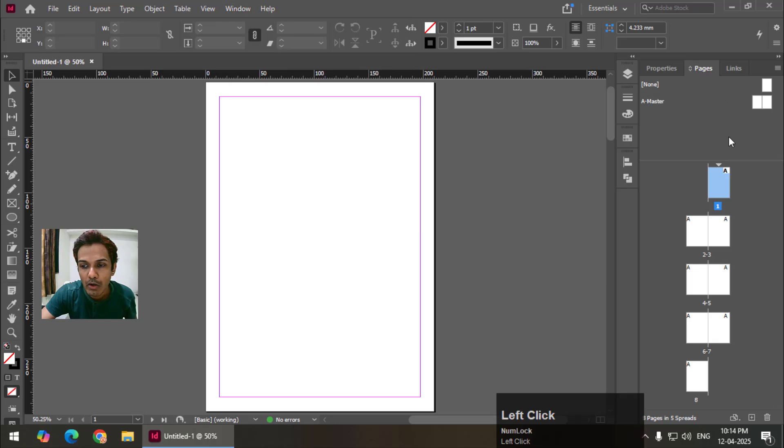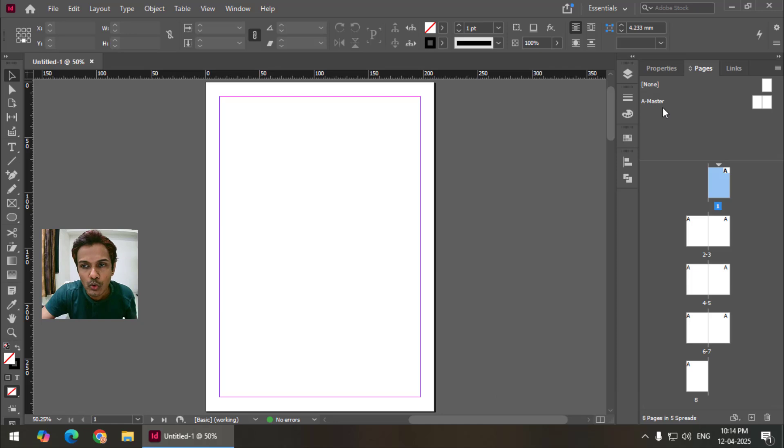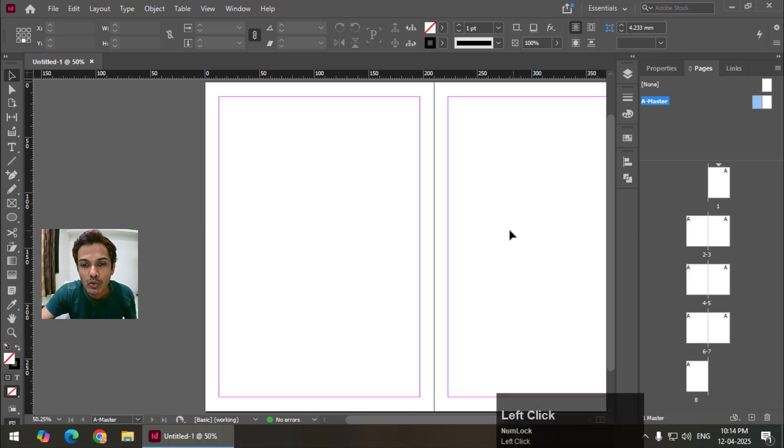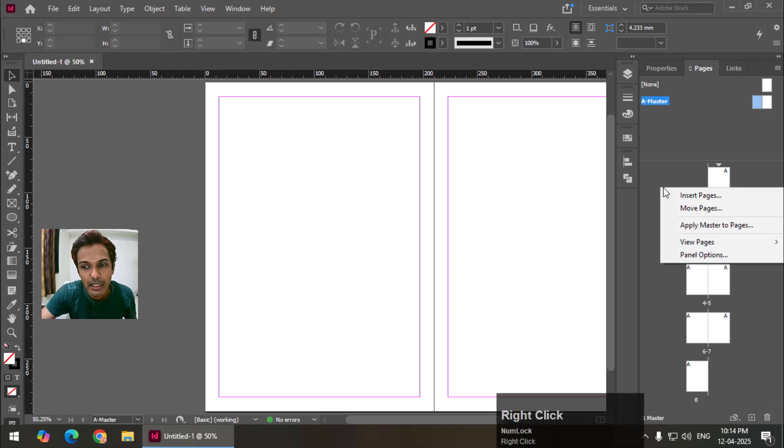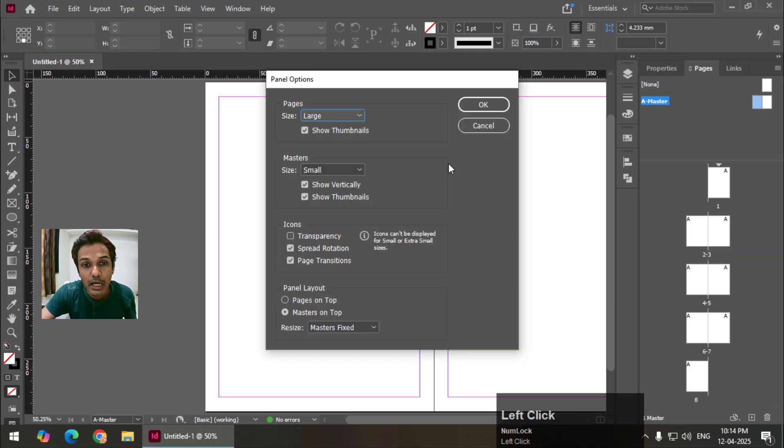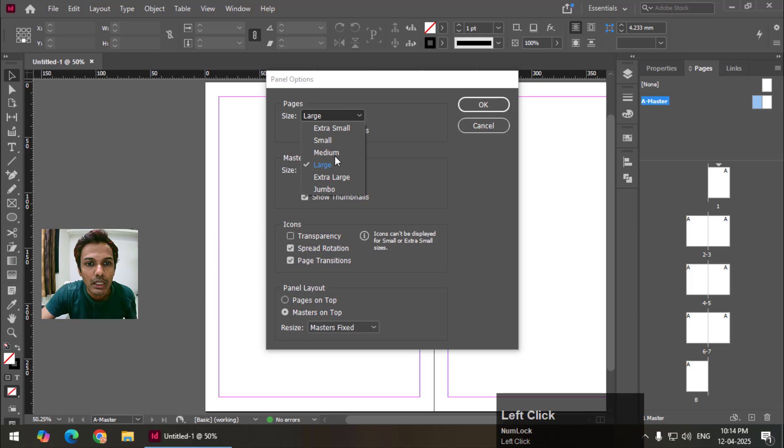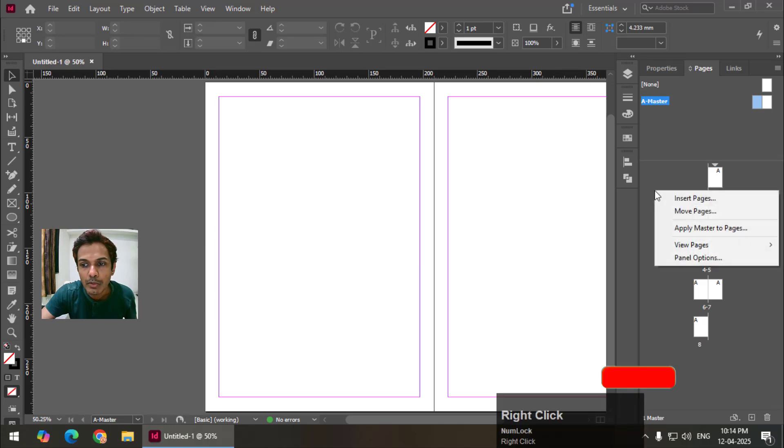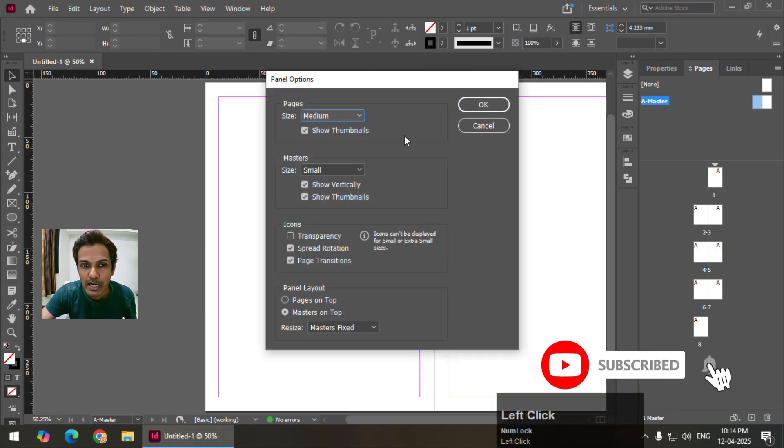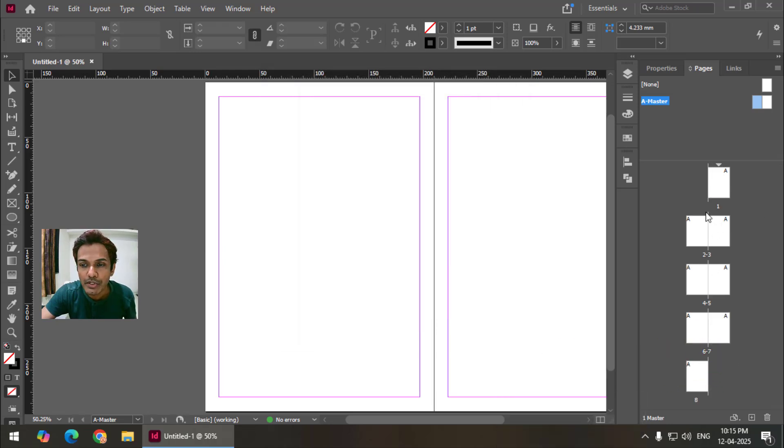Now let's say if you want to go to the master pages simply double click and if you want to change the size of the panel simply right click and panel options and if you want larger or smaller thumbnails simply choose from here. Let's say medium. So these are medium sized thumbnails. I'm going to keep it to large so that we can easily see the thumbnails of these pages.